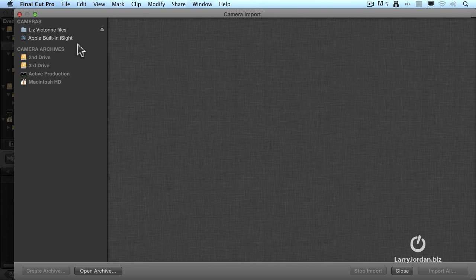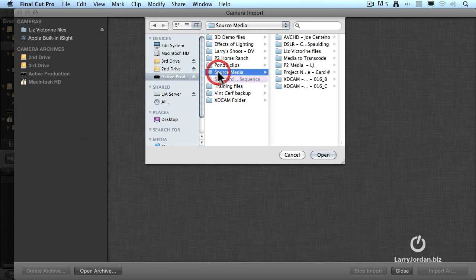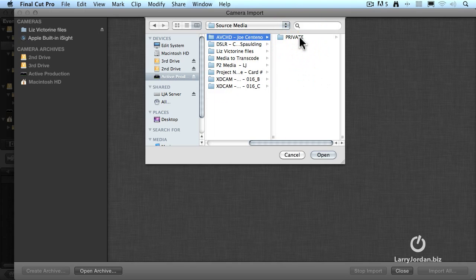In my case, I want to capture something brand new so I'm going to click on Open Archive. It gives me a chance to select a drive and there happens to be a folder here called Source Media and inside is some AVCHD camera footage that was shot by Joe Centeno and I'm very grateful to Joe for letting me use this for this training. And I click Open.